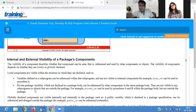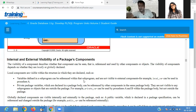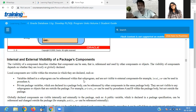If you define anything as private, then it is not visible in other sub-programs. And if you define it as global, then the component defined inside the package is visible to other parts.